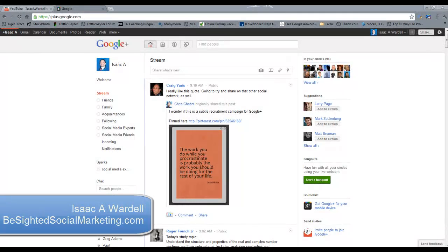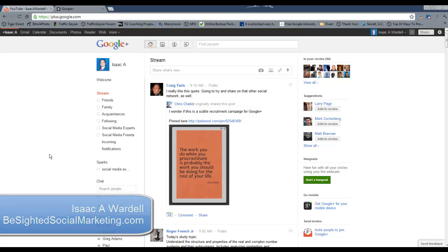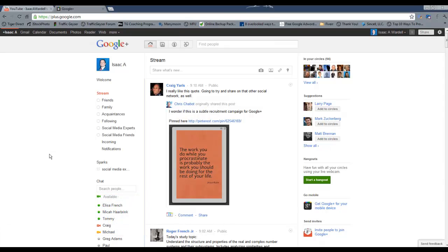Hey guys, Isaac Wardell here with B-Sided Social Marketing dot com. I want to talk to you today quickly about the Google Plus Chat feature.